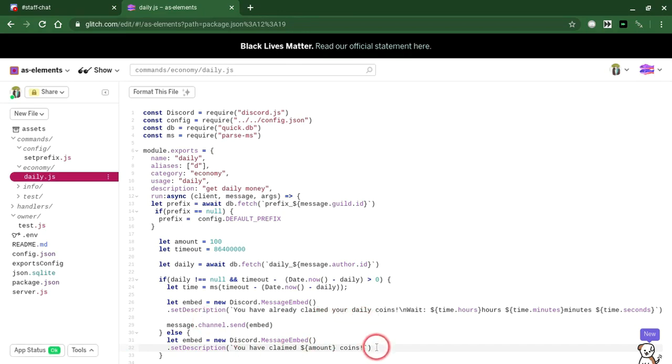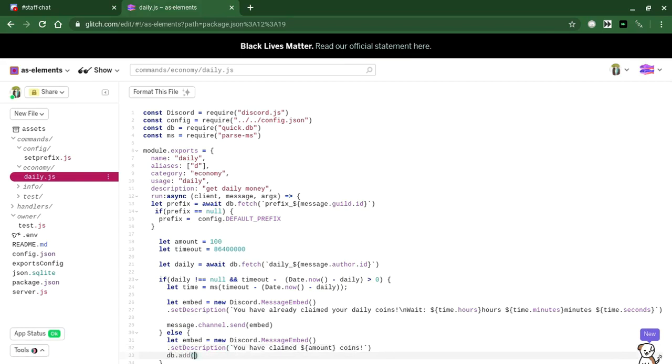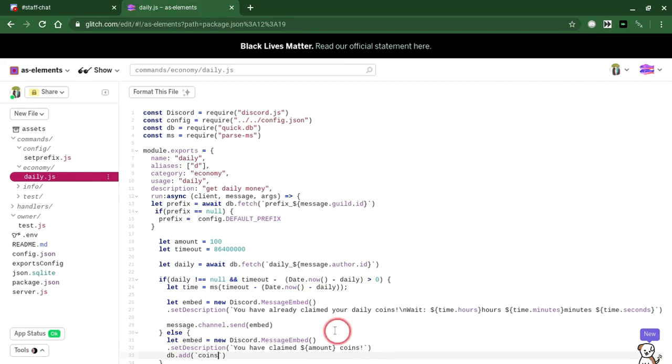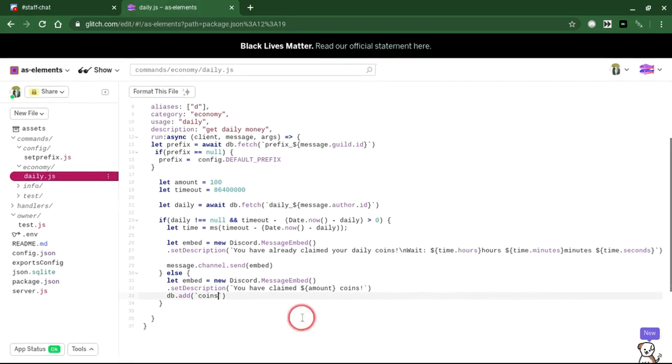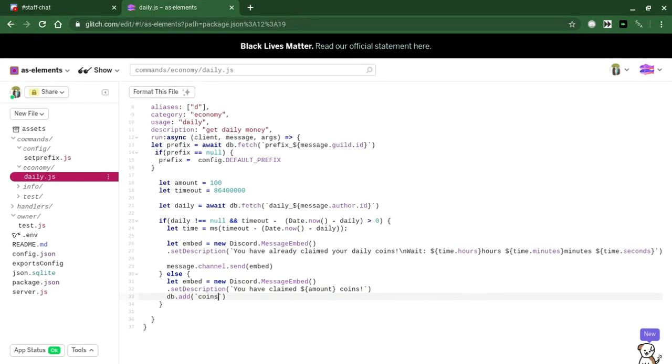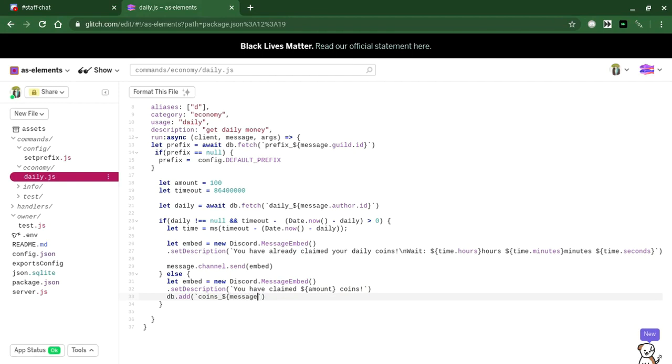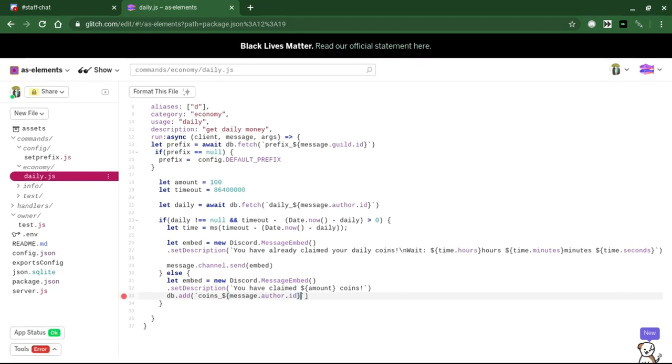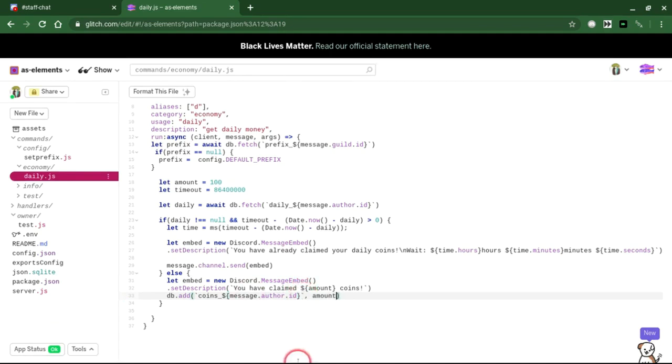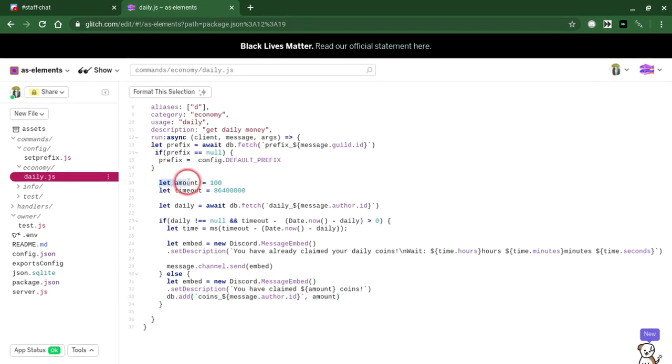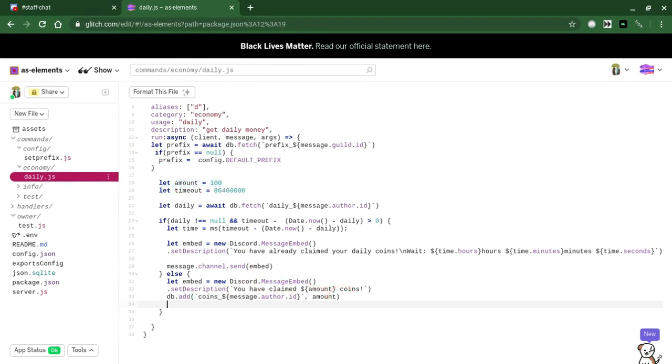We're also going to do this. DB dot add coins. Your variable doesn't have to be coins, but this is going to be whatever your money is. Like, it could be space matter or something. Doesn't matter. It's going to be coins message dot author dot ID. So this is the amount of coins that the author has. We're going to be adding the amount which we set up here. I set it as 100. You can set it as whatever you want.